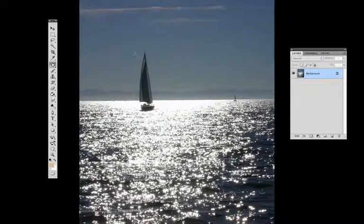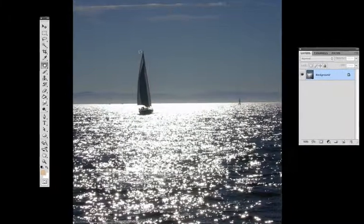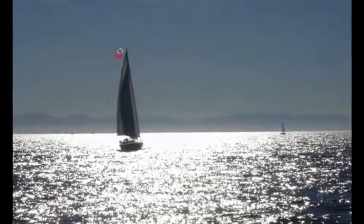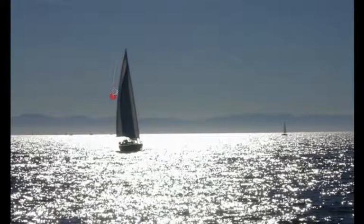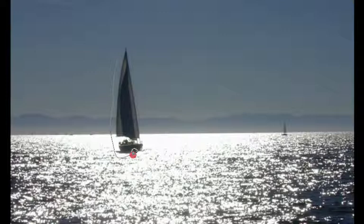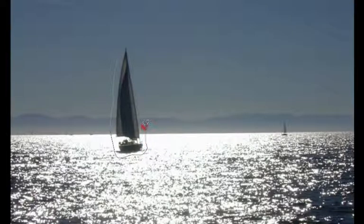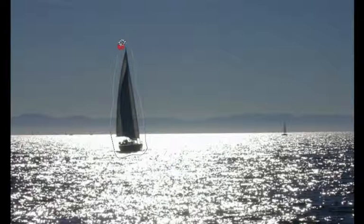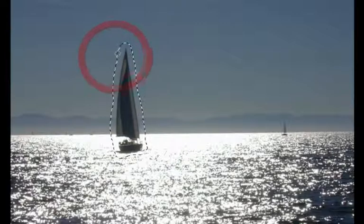Then you're going to take the patch tool, take your mouse — I want to remove the sailboat from this image. Get as close as you can, but not too close so you don't mess up. So just get right around here, click, hold down your mouse, and go right around the sailboat, then release.